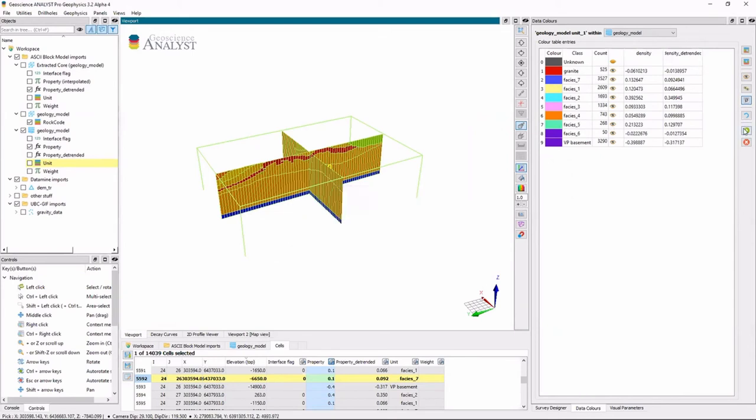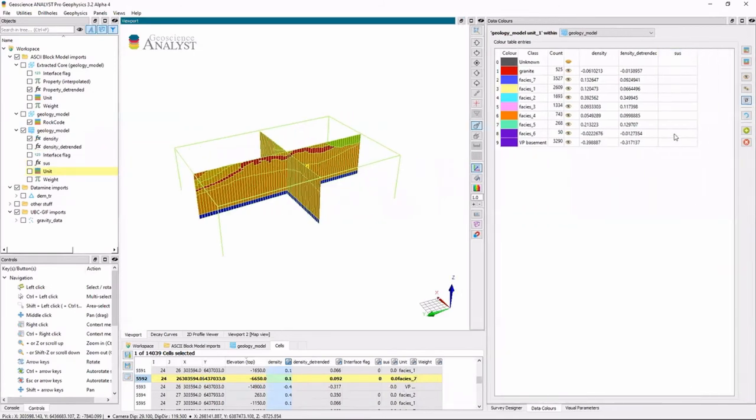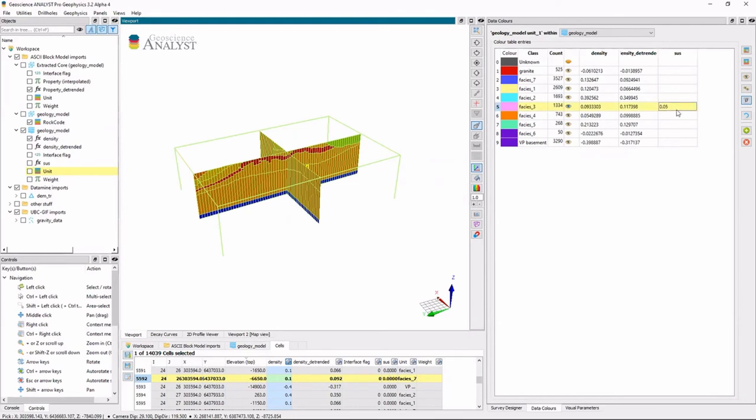And I'm going to add a susceptibility column. So now each one of these units has a susceptibility. So for this example, let's just choose facie 3 and give it a susceptibility of 0.05 SI.